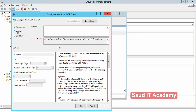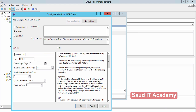You have to enable it first — enable the group policy. Then in the NTP Server field, type the IP address of your server. In my case it is 10.1.36.1. Once done, click Apply and OK.